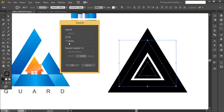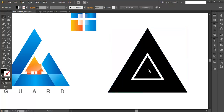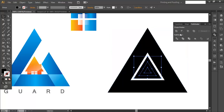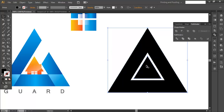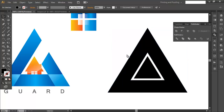Make sure fill and stroke are ticked and click OK. Now select the inner piece, go to Pathfinder, and combine it. We now have two pieces of solid objects.